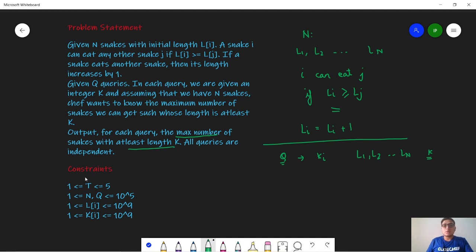The constraints given are: test cases from 1 to 5, the number of snakes and number of queries can be from 1 to 10^5, the length of a snake can be from 1 to 10^9, and the value of k can be from 1 to 10^9.